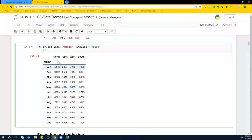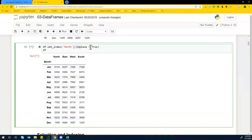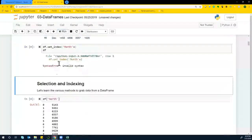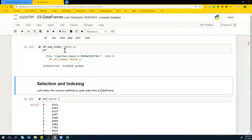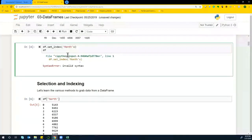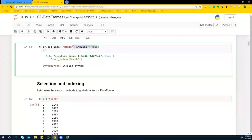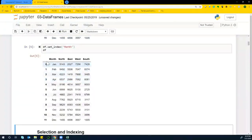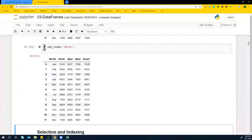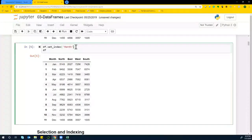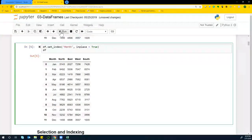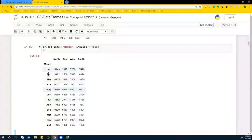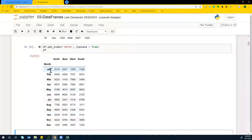So basically what this does is if you don't mention this, it doesn't really change the index unless it's assigned to a different data frame. So ensure that you have inplace equals true to make a permanent change. And that's how you get the change.